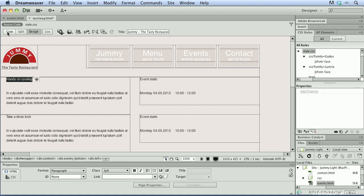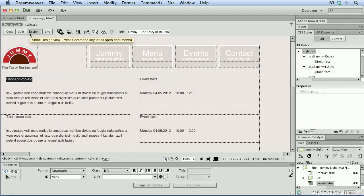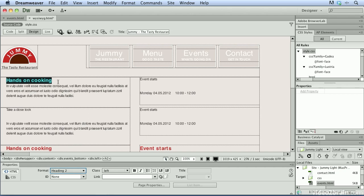If we go to code view, Dreamweaver makes it really easy for us to navigate between these different views. Because if I highlight it in design view, it automatically highlights it in code view. And we can see that this particular text is simply formatted with a P tag or a paragraph tag. Now let's go ahead and switch back to design view. Because with this text selected, I'm going to come down here to my format drop down menu. And I'm going to apply a heading 2 tag to that text. You'll notice that visually it immediately changes to reflect our change.